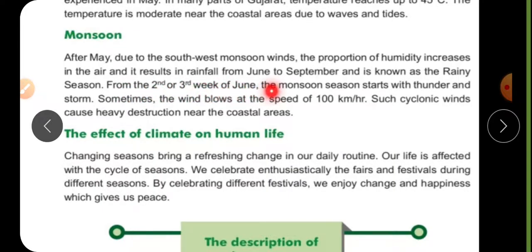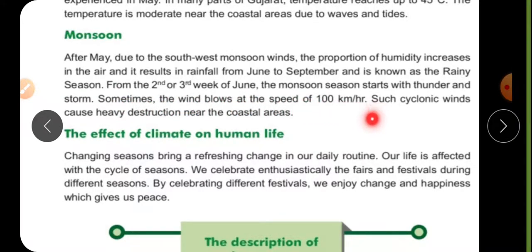From the second or third week of June, the monsoon season starts with thunder and storms. The wind blows at a speed of 100 km per hour. Such cyclonic winds cause heavy destruction near the coastal area.